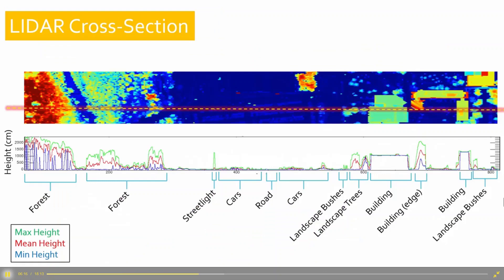If we look at a line going across our data and plot the LiDAR data for it — showing max, mean, and min heights — you can see where buildings are: the max and the mean are very similar. Where you can see the trees, the max and the min are quite different. So you can use this to help define what things are in your imagery.